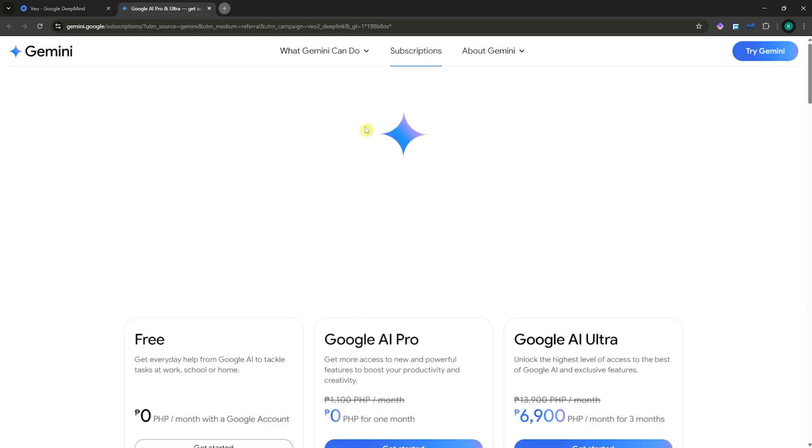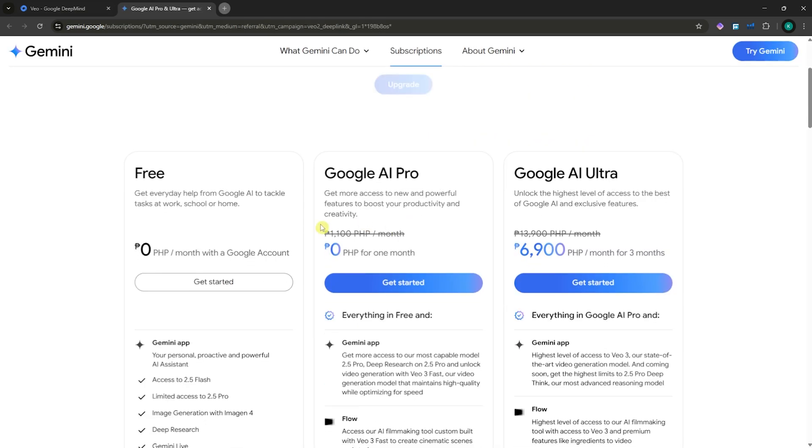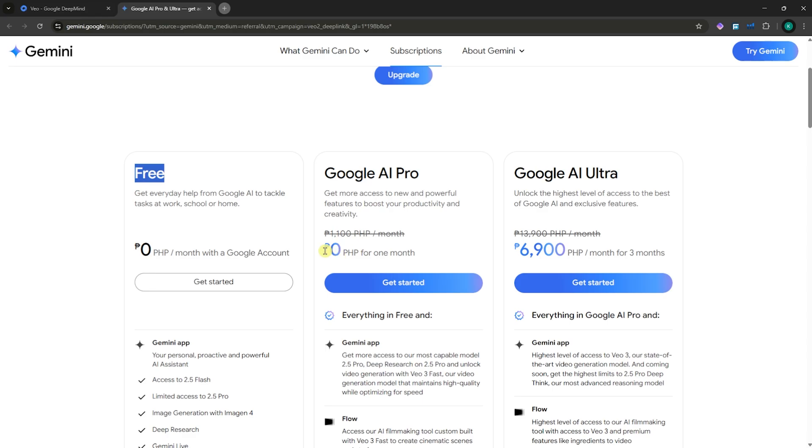From here, you will be prompted into the pricing right away. You could get the free plan by default if you would not get their paid plans. If it's your first time, then you would be able to get a free trial for one month with Google AI Pro.